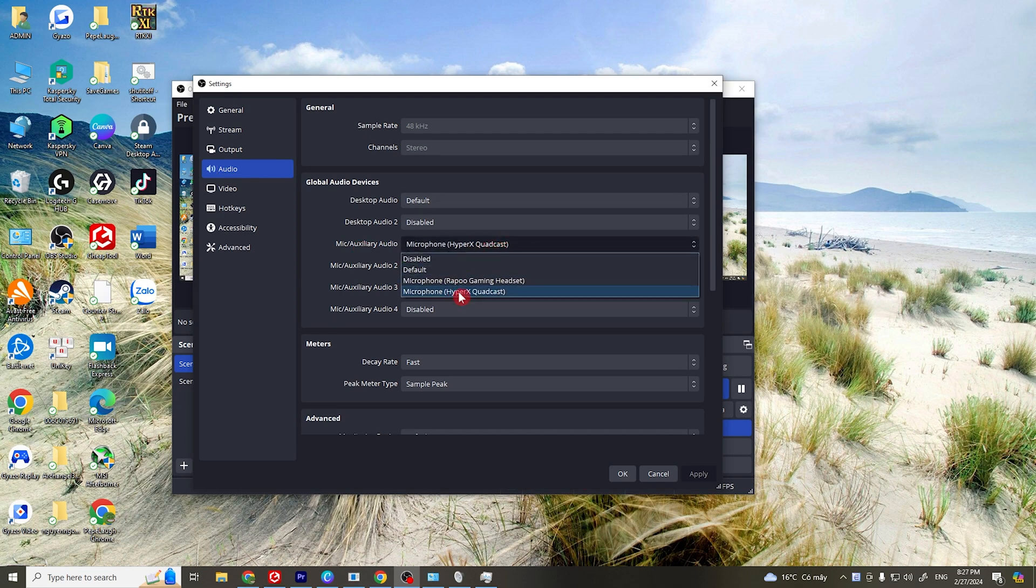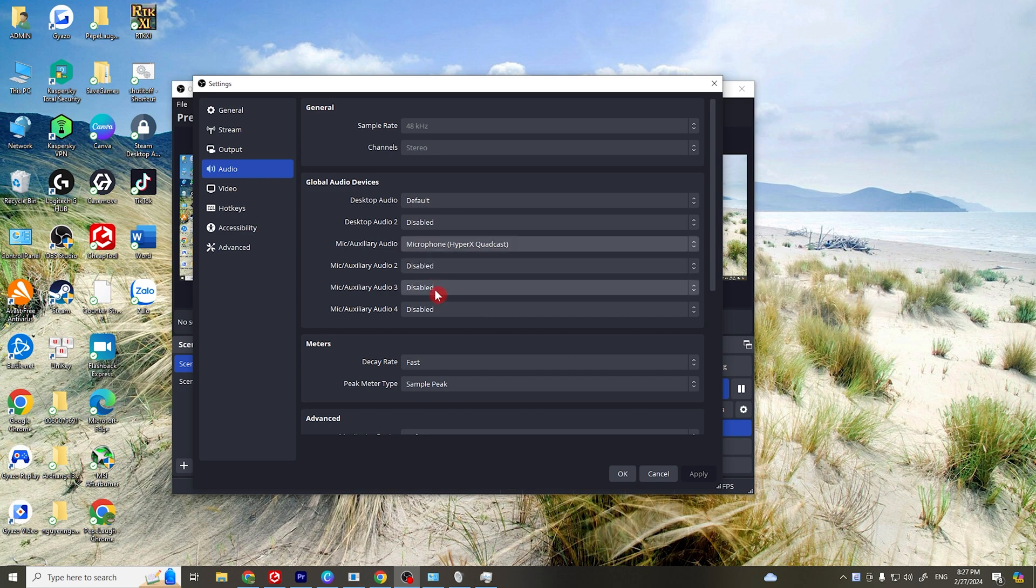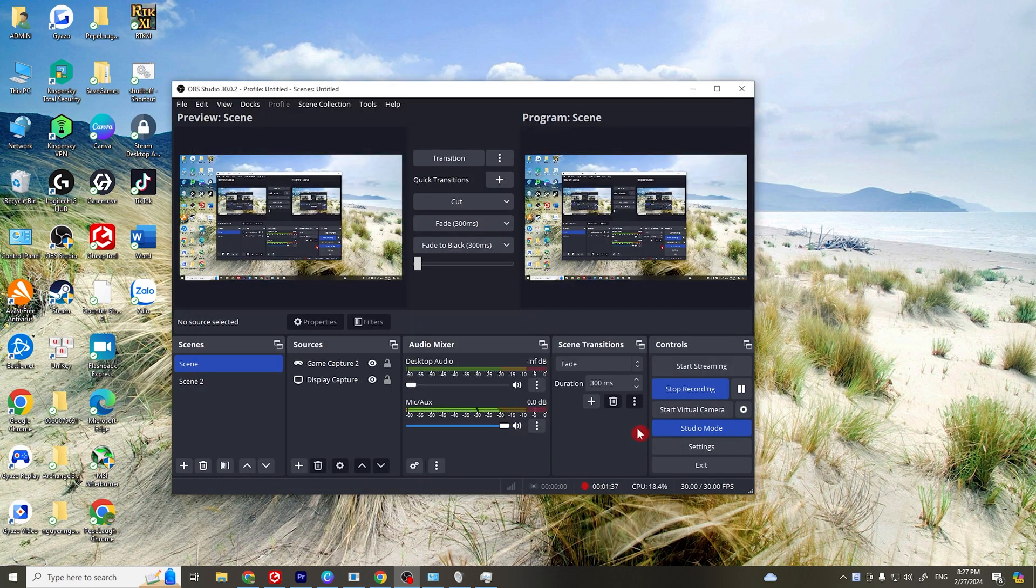For example, I'm using a HyperX Quadcast, so I'm going to choose it. If that doesn't work, go to the next solution.